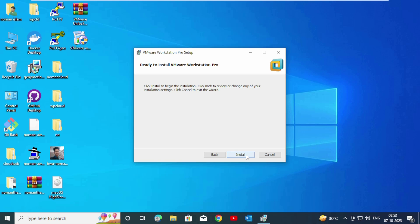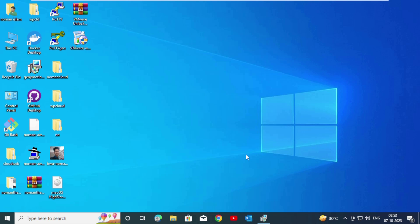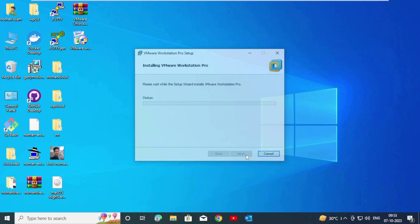We are ready to install VMware Workstation Pro. Click on Install. It will take a couple of minutes installing VMware Workstation Pro 14.